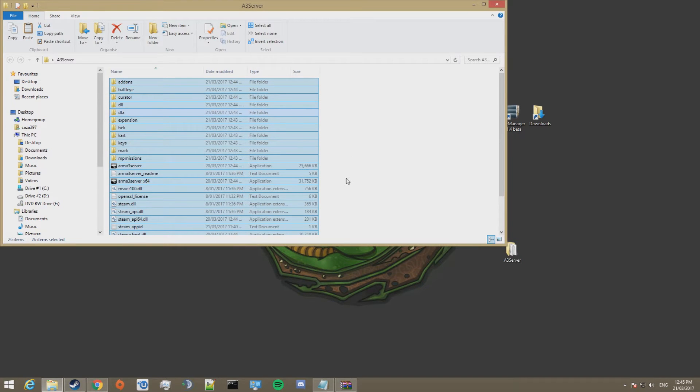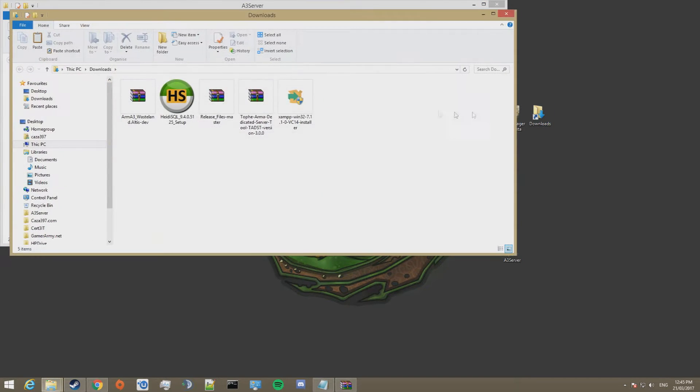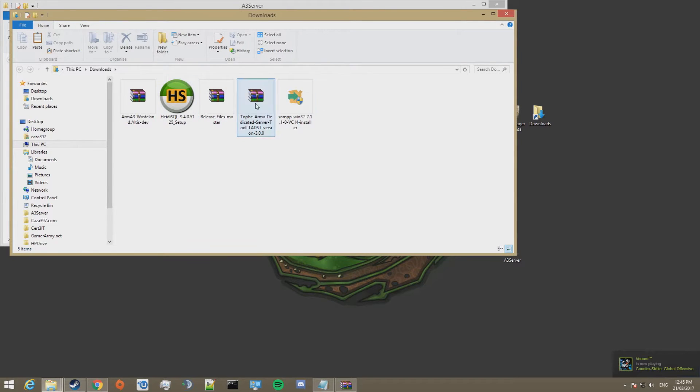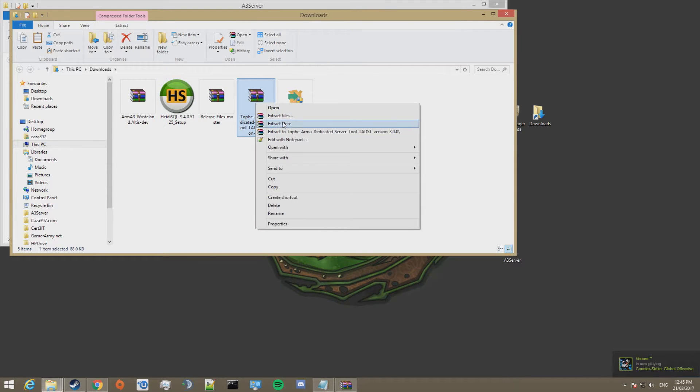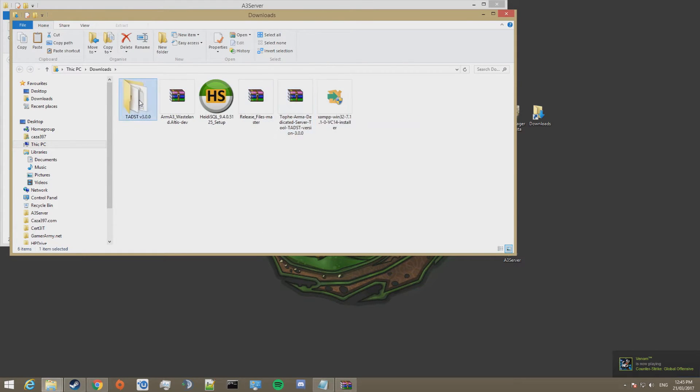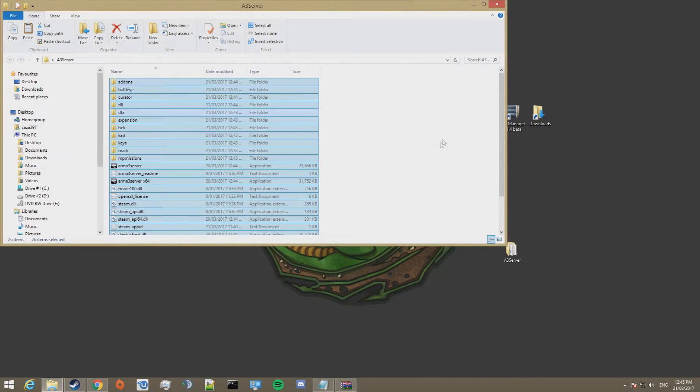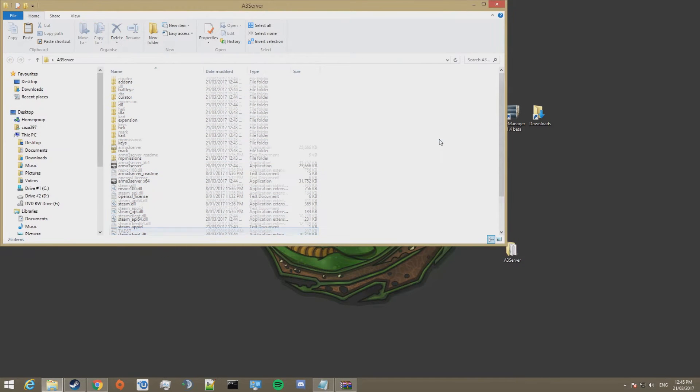Go ahead and download TADST and put it in with the folders you've just moved. In my case I've already downloaded it. I'm just going to extract it, take the application and paste it in with the folders I just moved.